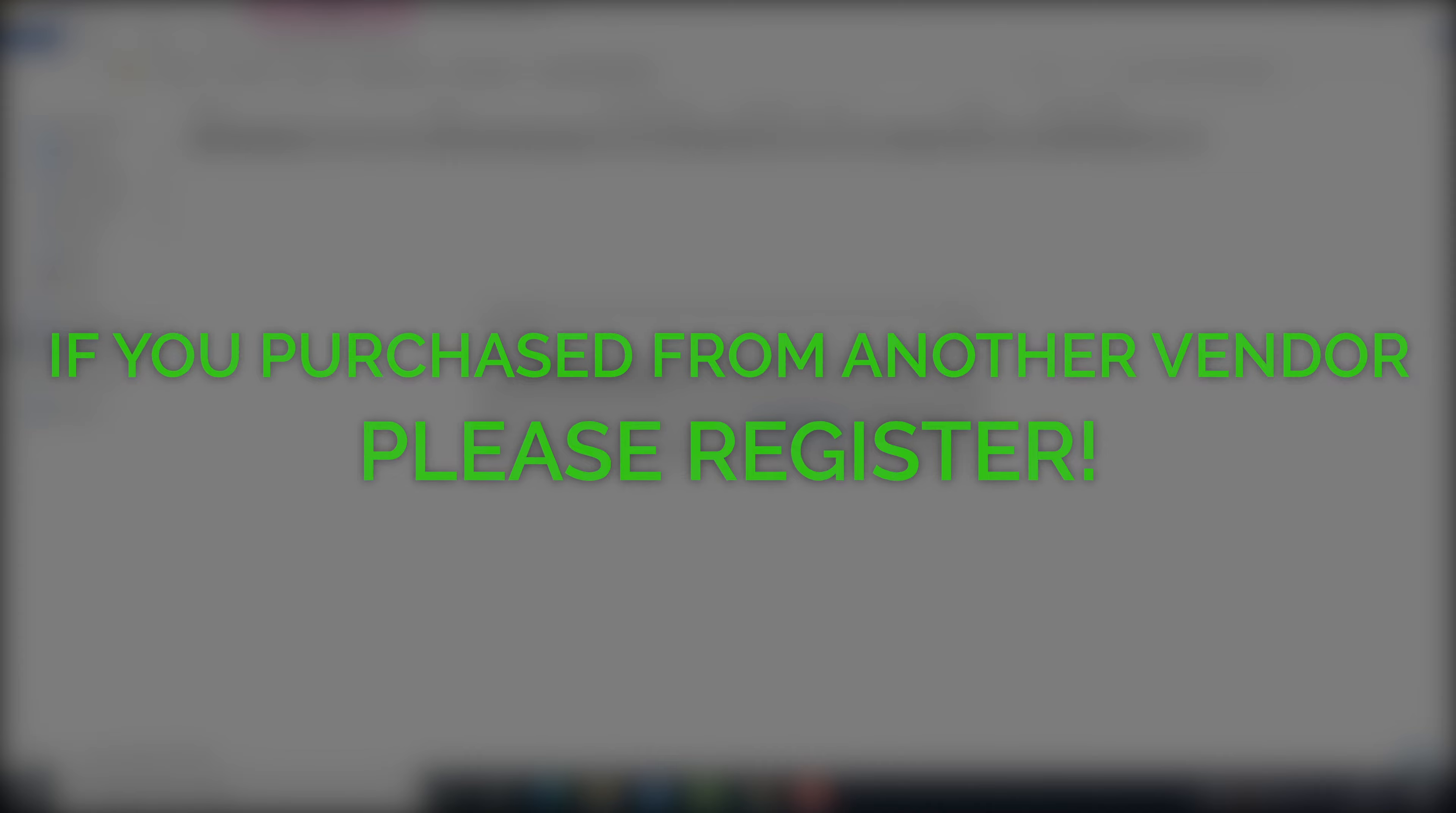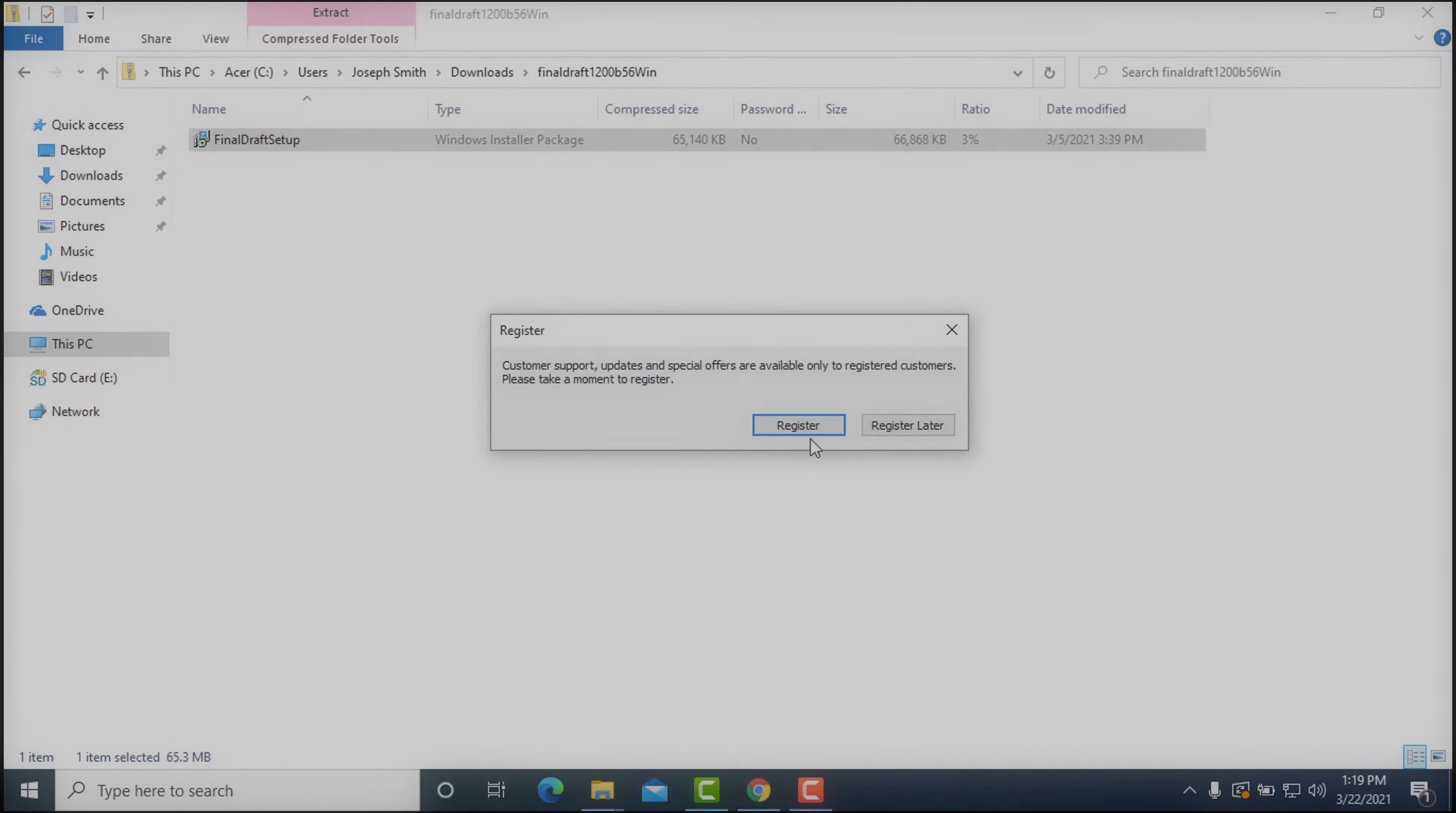If you purchase Final Draft directly from our website, you have already been registered and you are ready to write. If you purchased Final Draft from another vendor, please take a moment to register your software with us for access to free support.